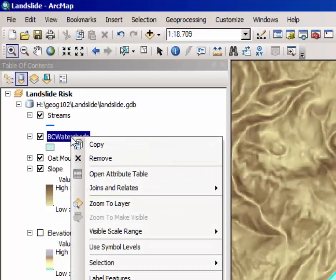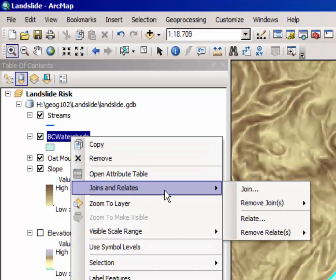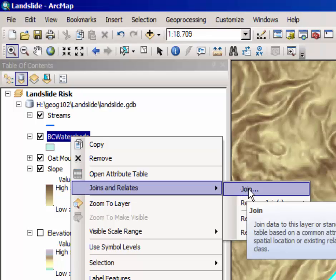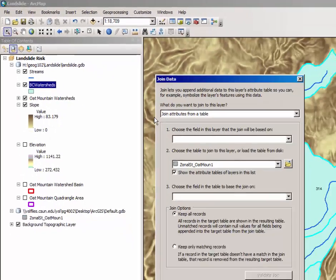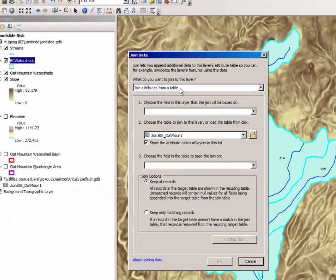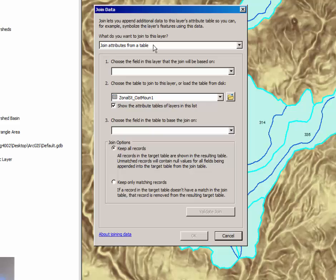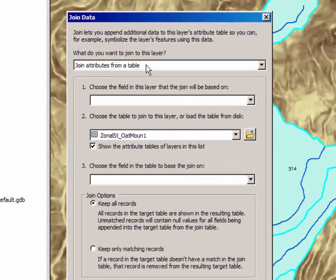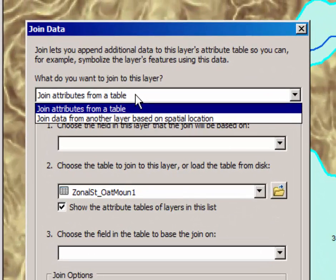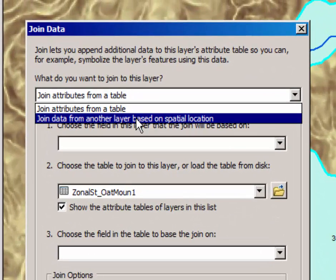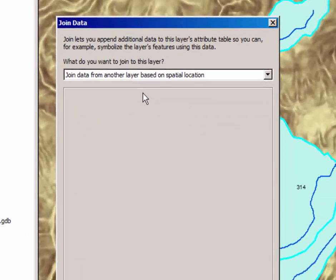Right-click on Browns Canyon watersheds and select joins and relates. Select join and rather than joining attributes from a table this time we're going to join data from another layer based on spatial locations. Select that.